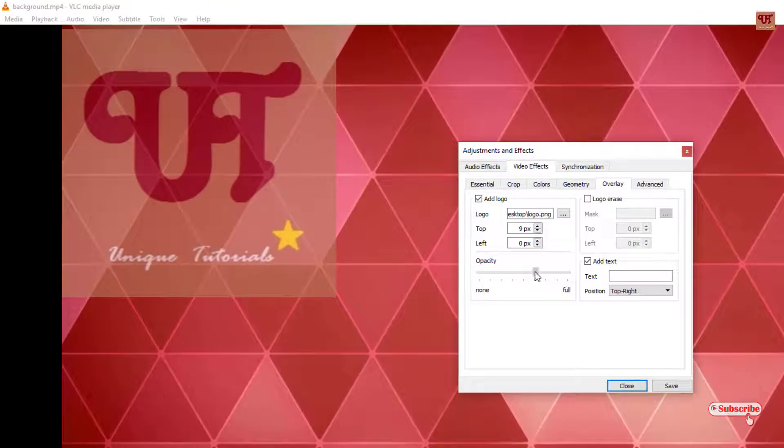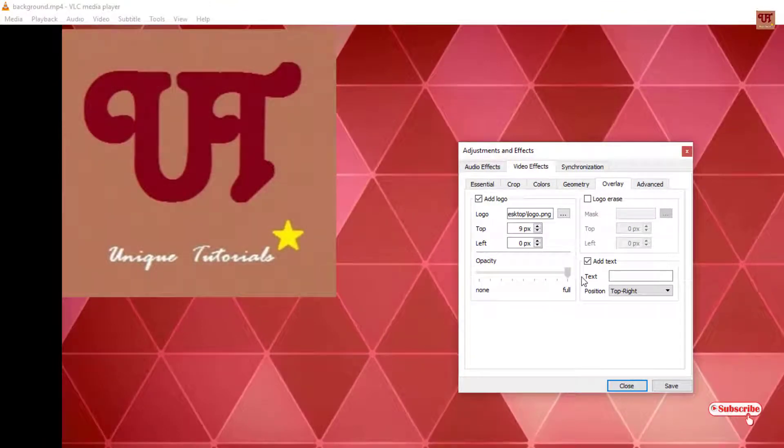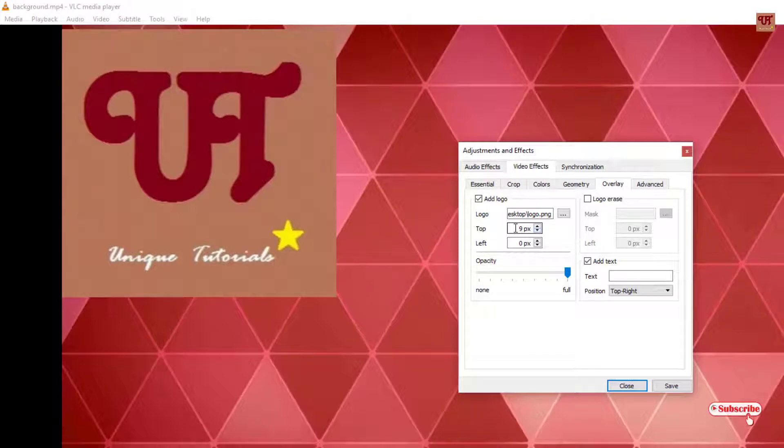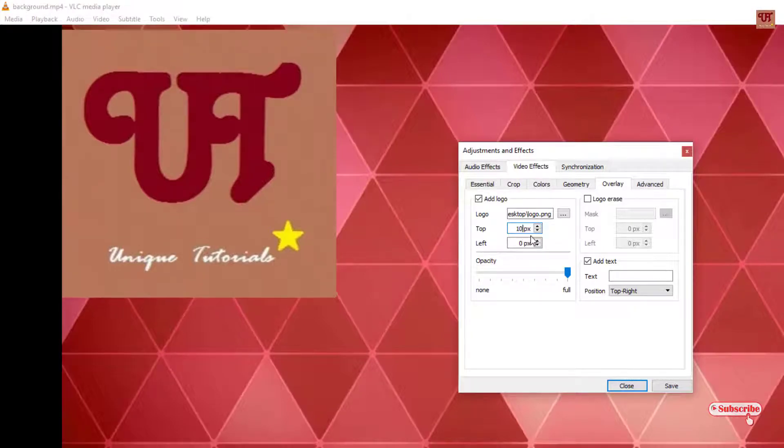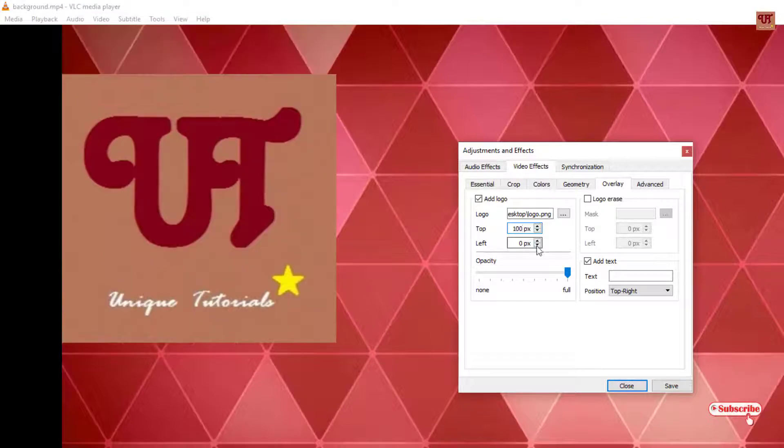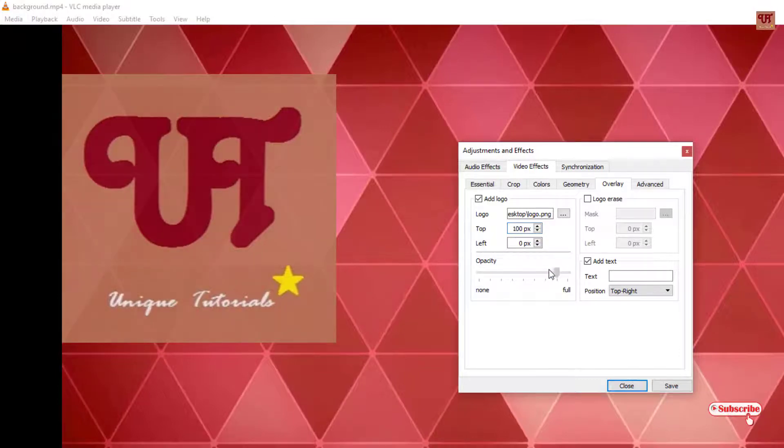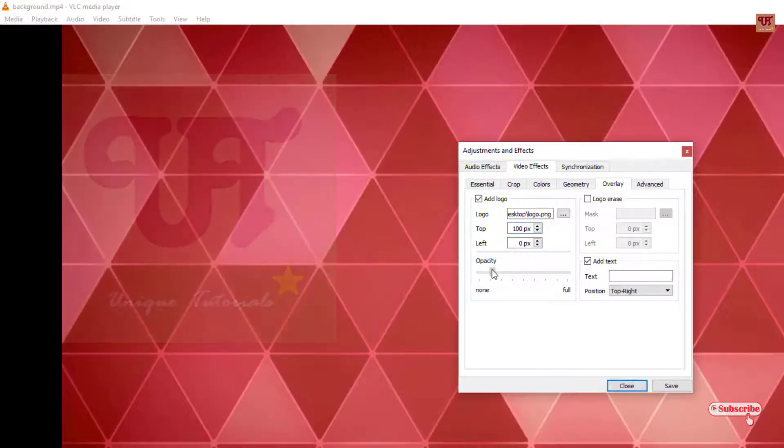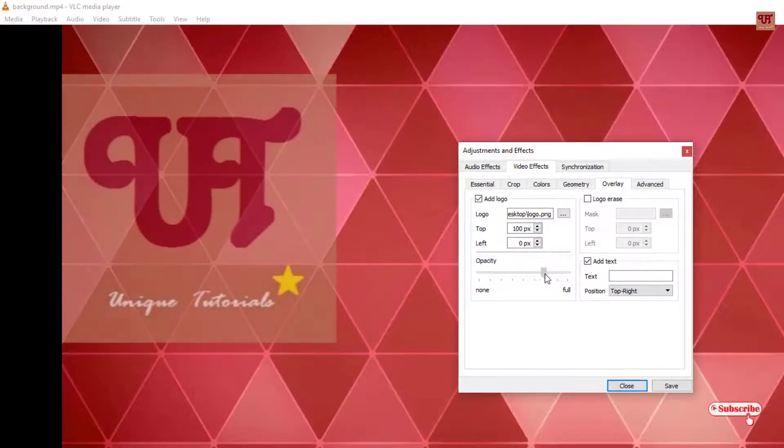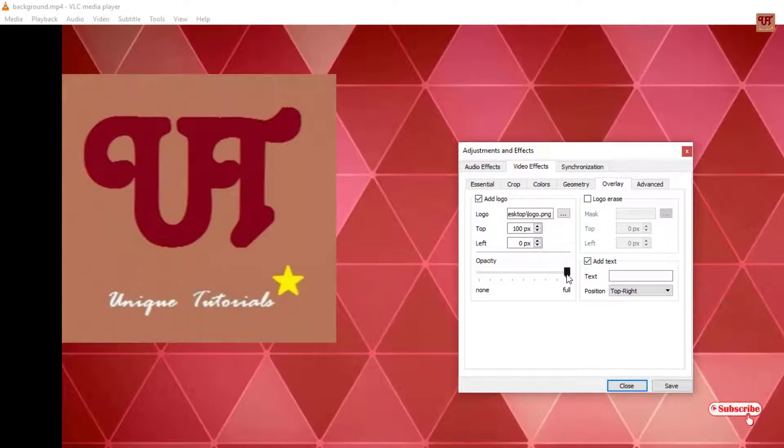So you can increase or decrease the opacity depending upon your needs and you can arrange the position even like where you want, and you can increase or decrease the opacity by sliding this bar.